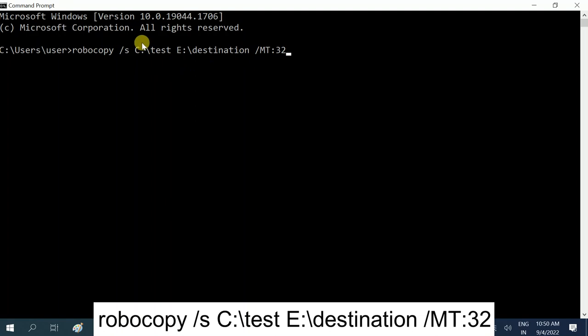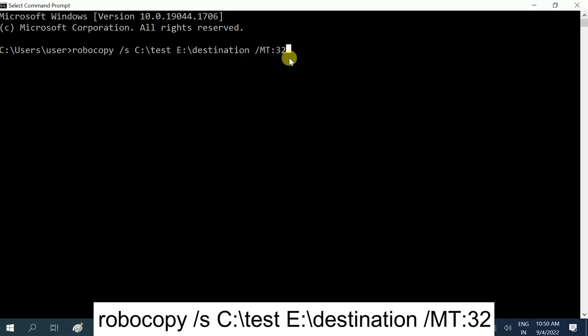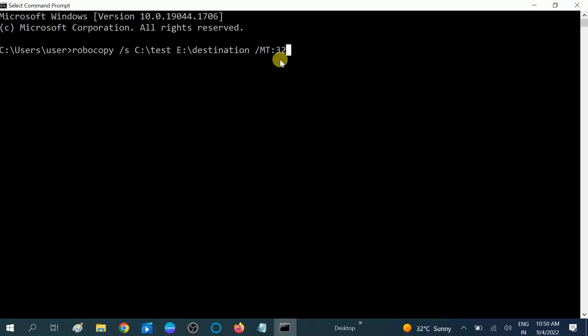This is the complete command. You can see this is the source destination C drive and test, and this is the destination of the E drive. You can see here. I will give you this command into my description box. You can directly copy and paste and you can use as per your requirement. Hit Enter.